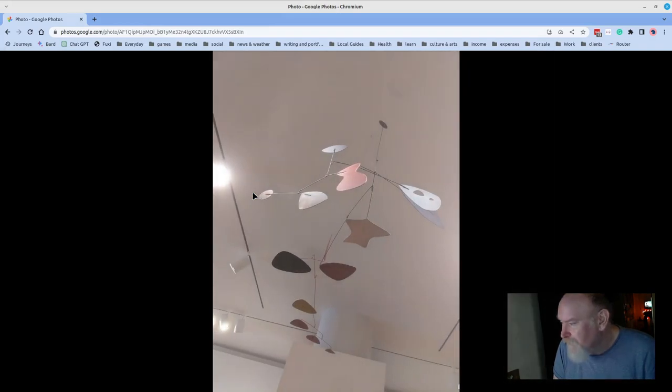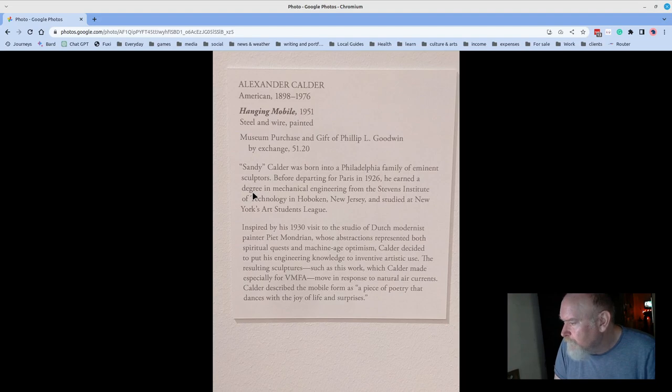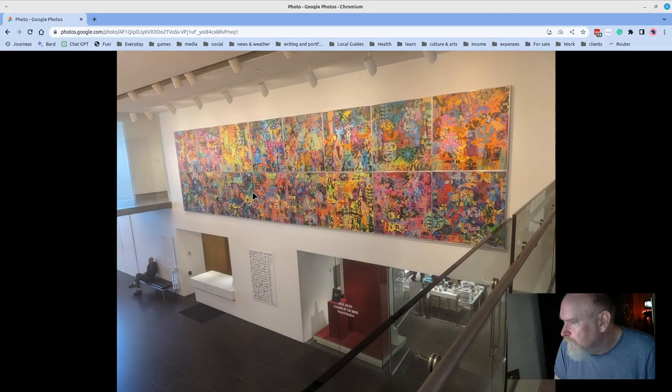Alexander Calder, one of his famous mobiles. Right there, 1951. Great stuff.